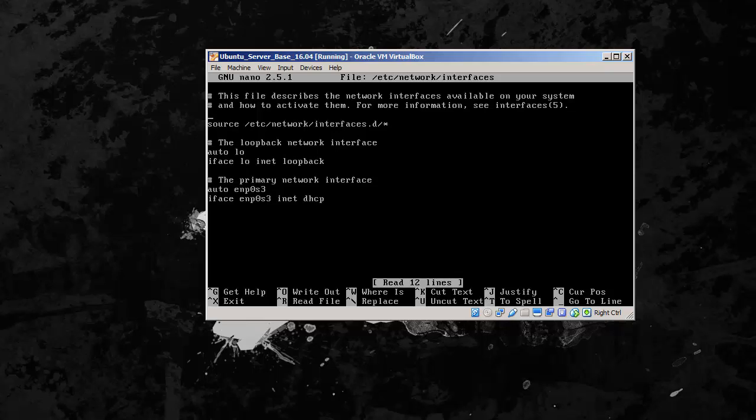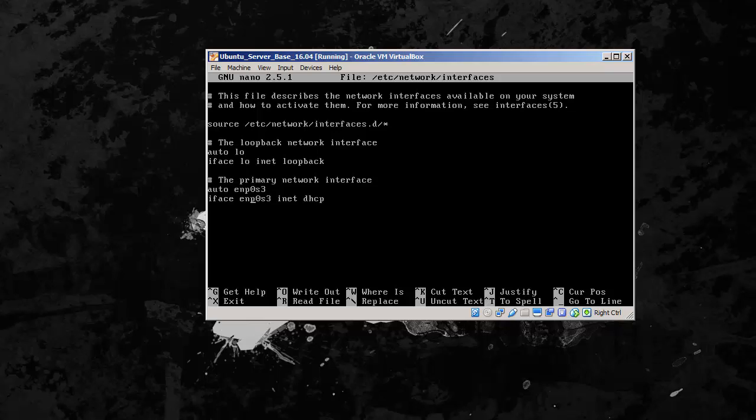So we see here, this is our loopback. And this is what we want here, primary network interface, auto iface. So interface, and there's our interface. They changed this from eth0 or eth1 to now read as some weird crazy thing. It had been like this in other distributions, and specifically Debian for a little while.